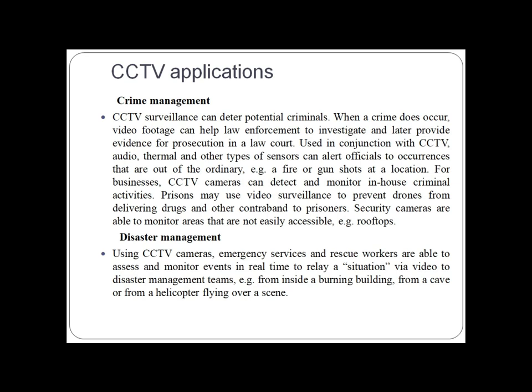Used in conjunction with CCTV, audio, thermal and other types of sensors can alert officials to occurrences that are out of the ordinary, such as fire or gunshots at a location. For businesses, CCTV cameras can detect and monitor in-house criminal activities. In prisons, video surveillance can prevent drones from delivering drugs and other contraband to prisoners.